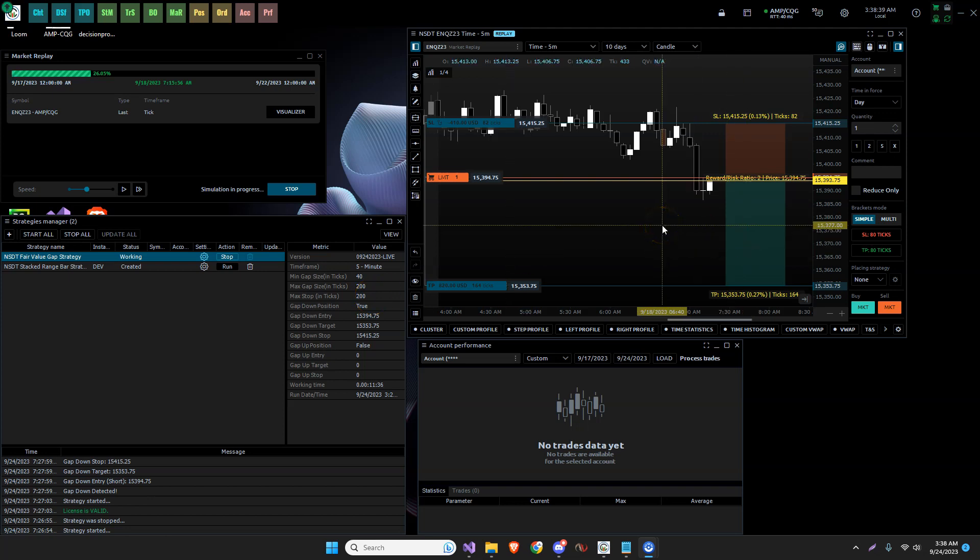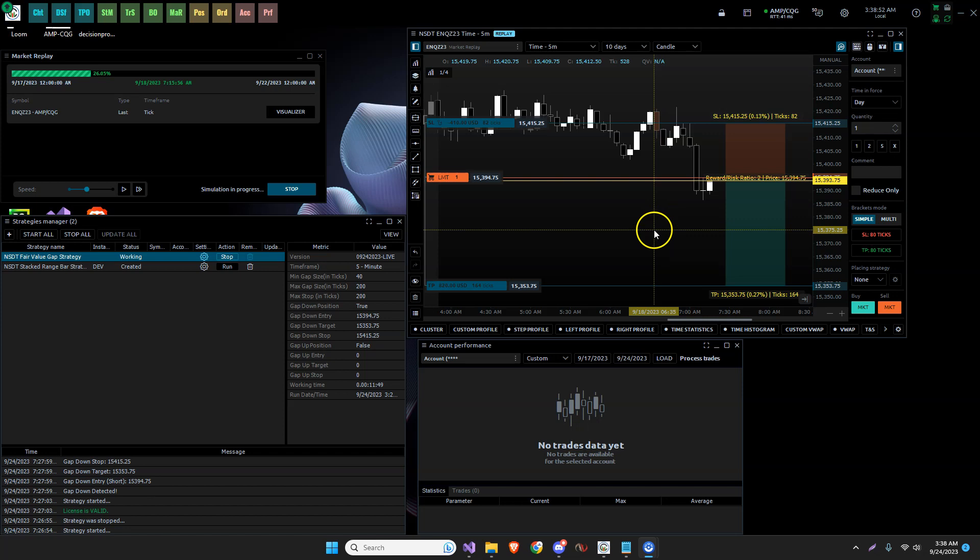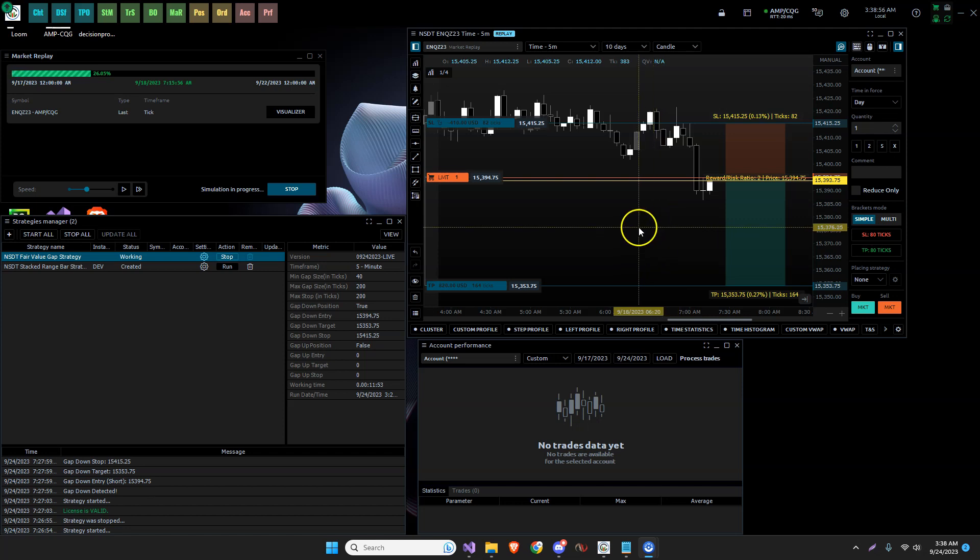I wanted to make those corrections because again, I wanted to make sure I'm accurate in what we're presenting. That said, I still favor the fair value gap fills strategy.